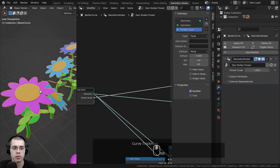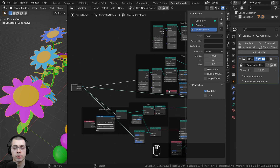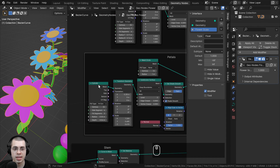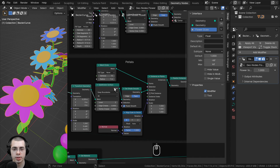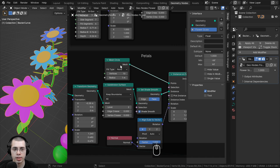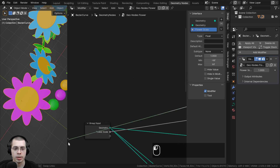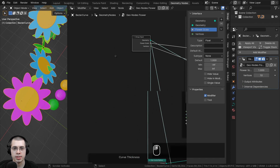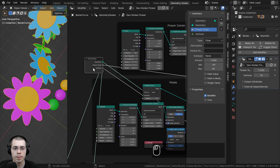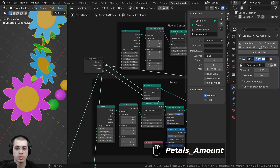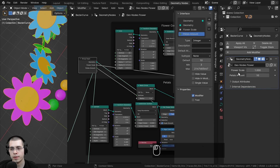I also want to control the amount of petals. Going to the petals, you can see the mesh circle's vertices determine how many petals there are, because more vertices means more points. We can drag that into the extra socket, and rename it to Petals Amount. Now on the side panel, we have Petals Amount, and I can make more or fewer petals.